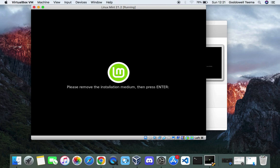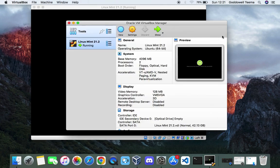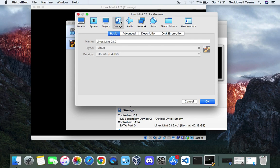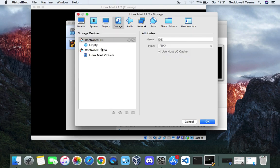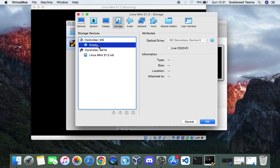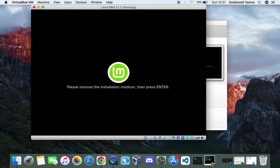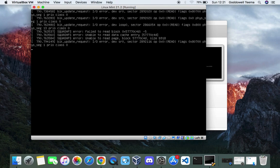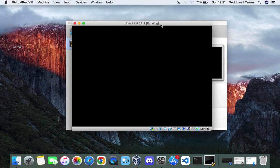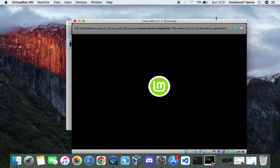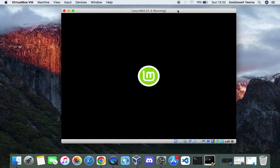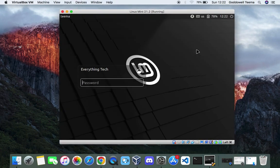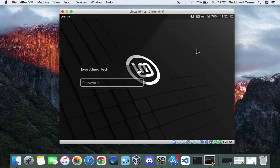Now you can see a prompt saying please remove the installation medium and press enter. Well if you head back to VirtualBox and go to settings, then go to storage, you can see that the installation media has already been removed. So we can just head back and continue with this by hitting enter. Now let's log in with our password.